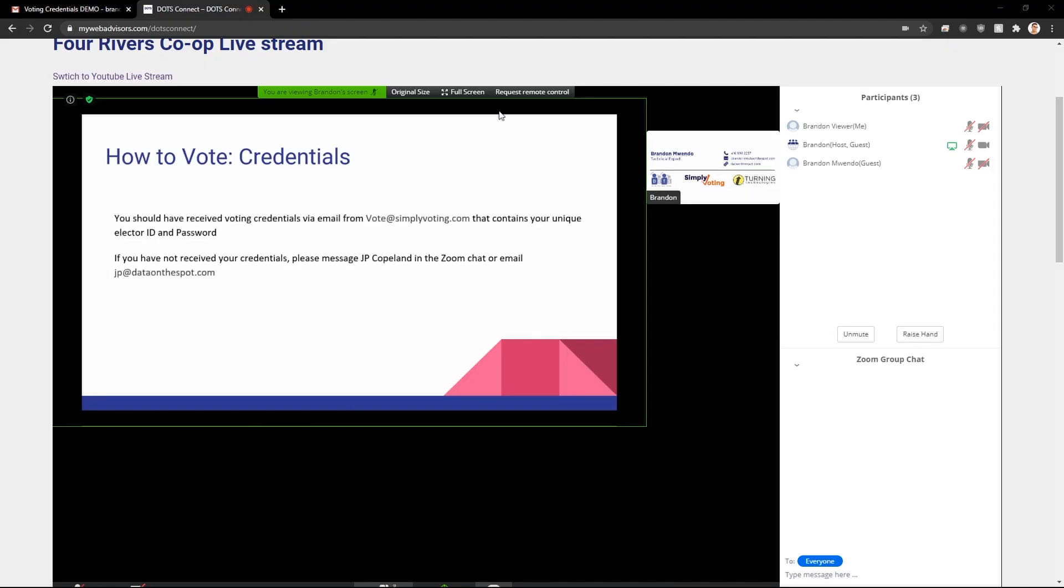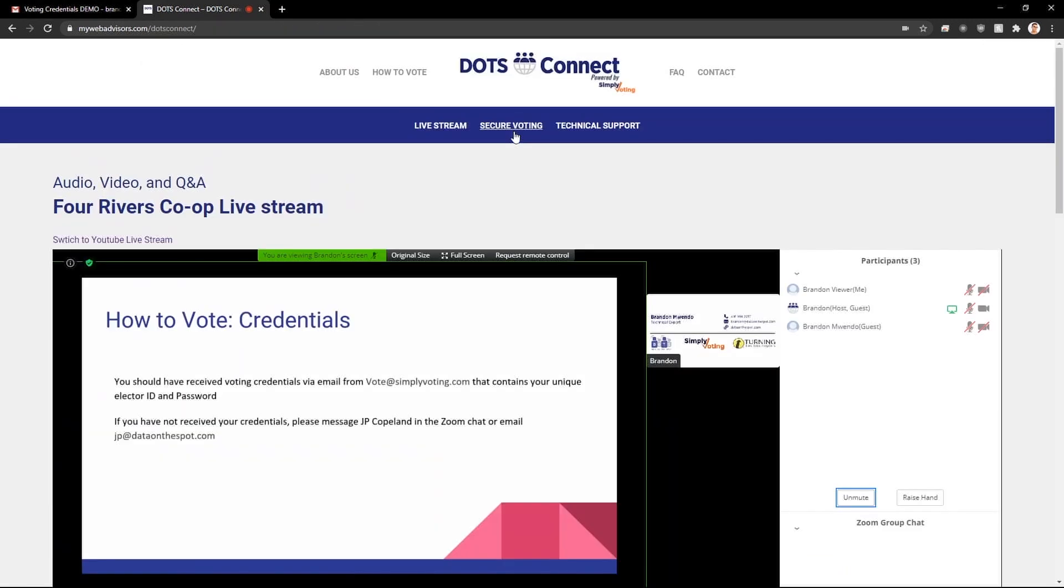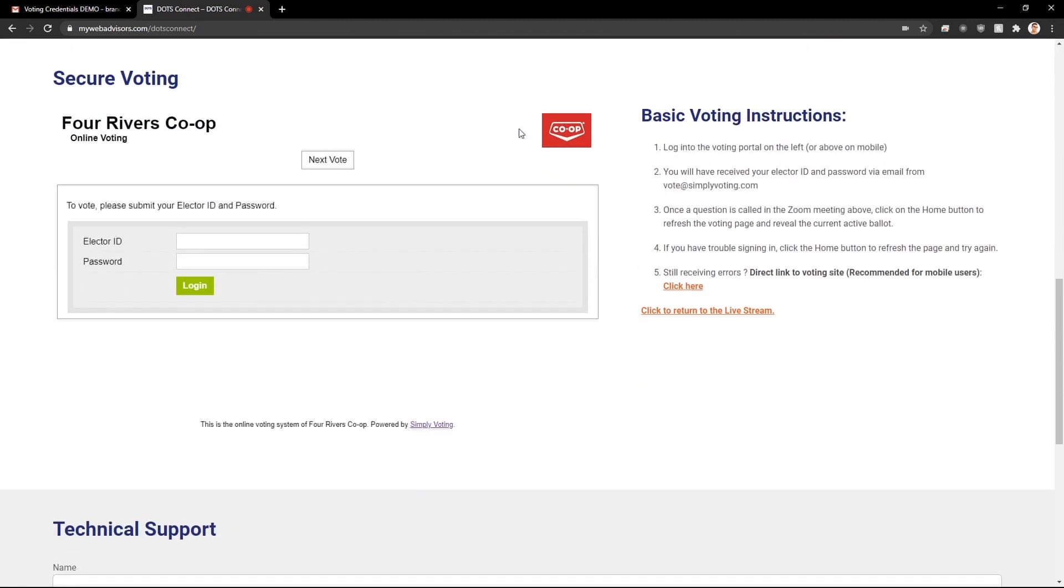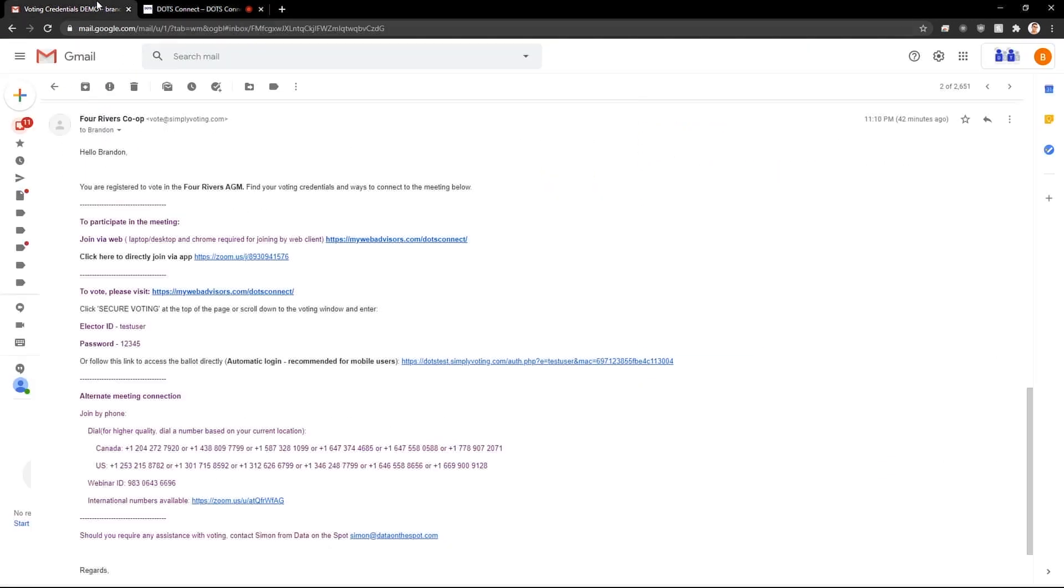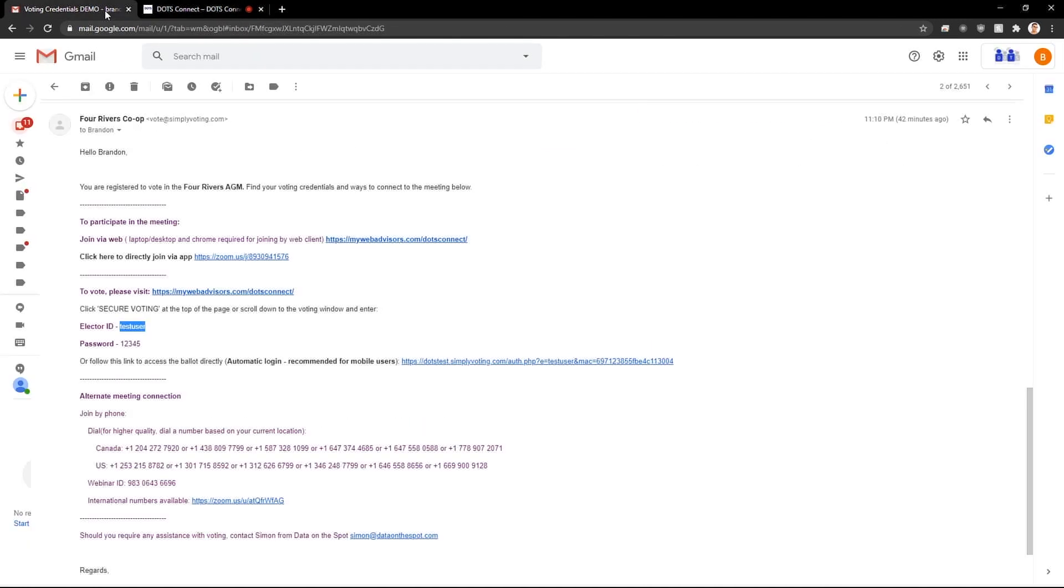When it is time to vote, you will need to refer to the credentials email to find your elector ID and password. Click on the secure voting button at the top of the page to get to the voting frame. Here you will enter in your elector ID and your password.